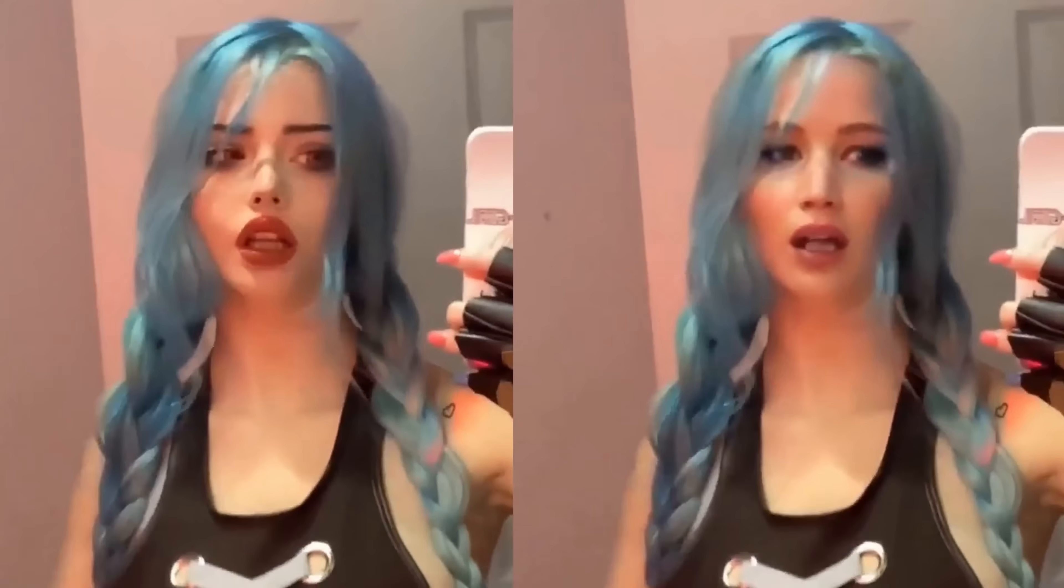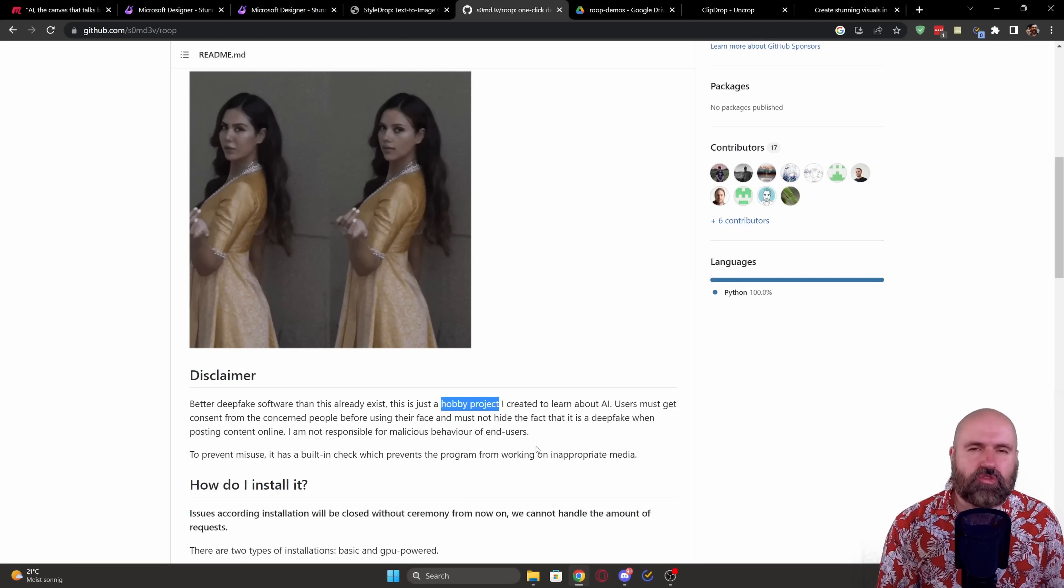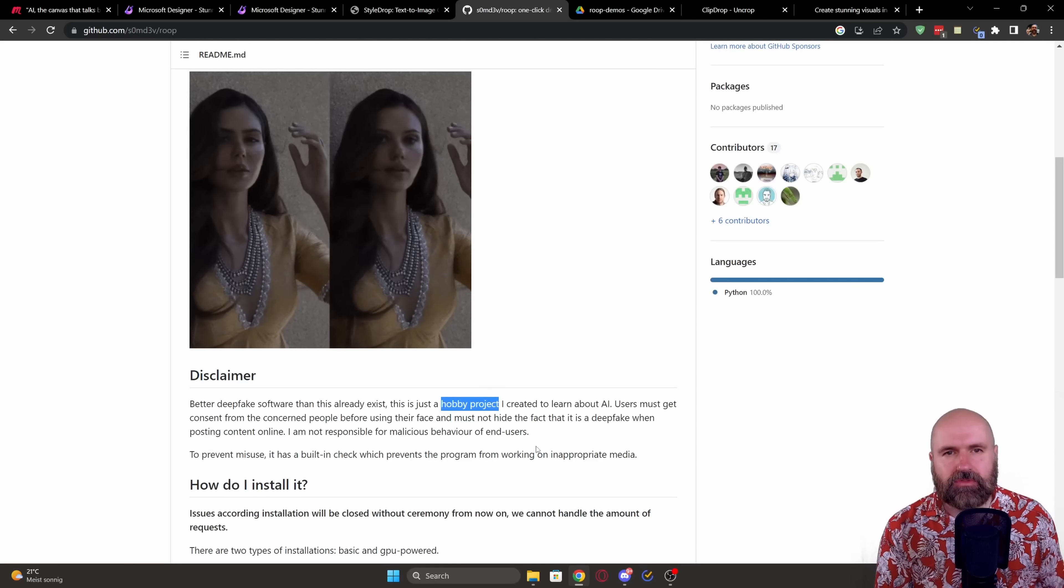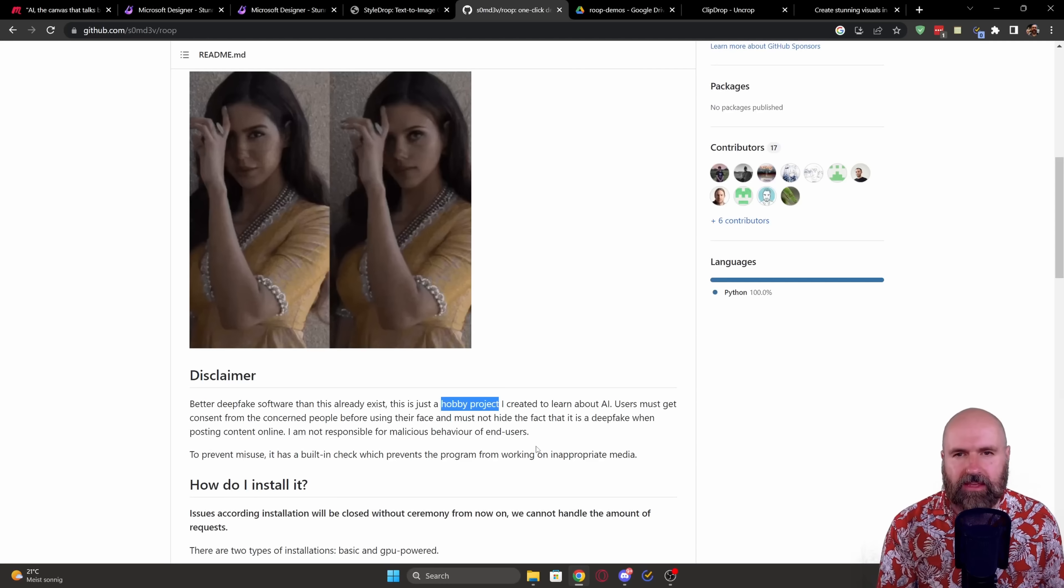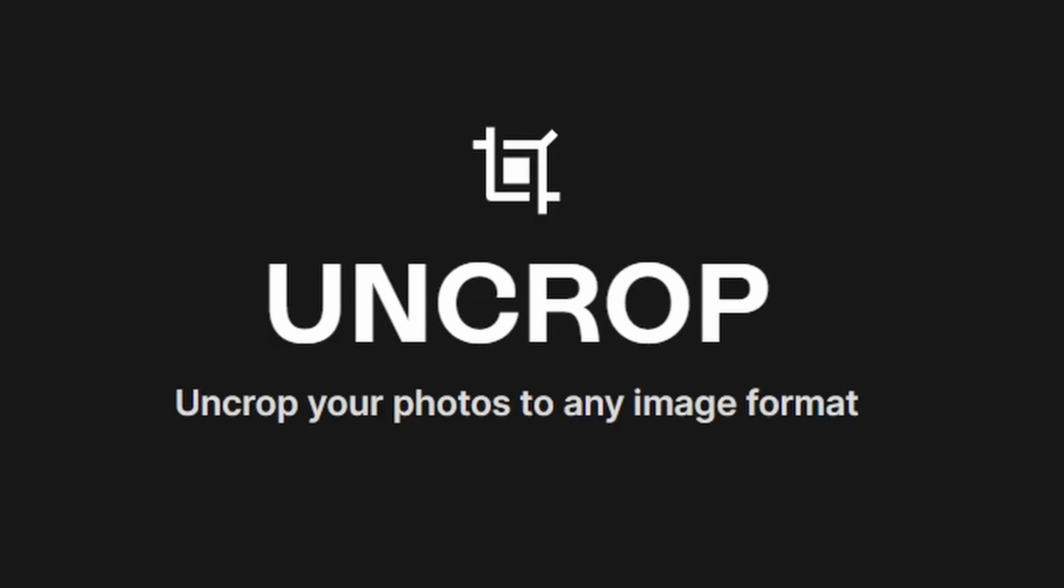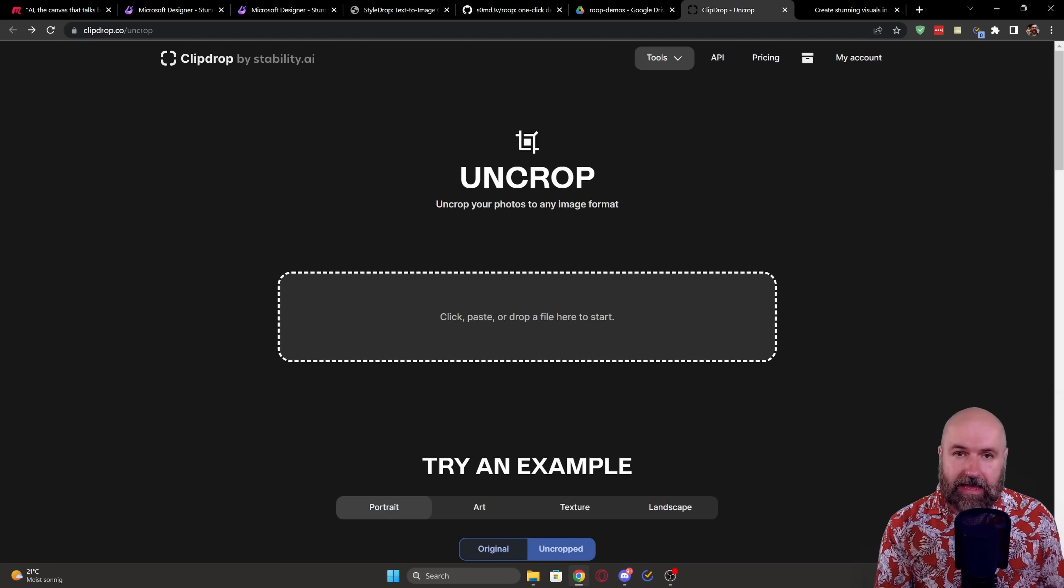So this is applying it in a very nice and very consistent and also coherent way. I'm absolutely stunned by that. Next, I want to show you a tool that is called Uncrop. This is by Stability AI.